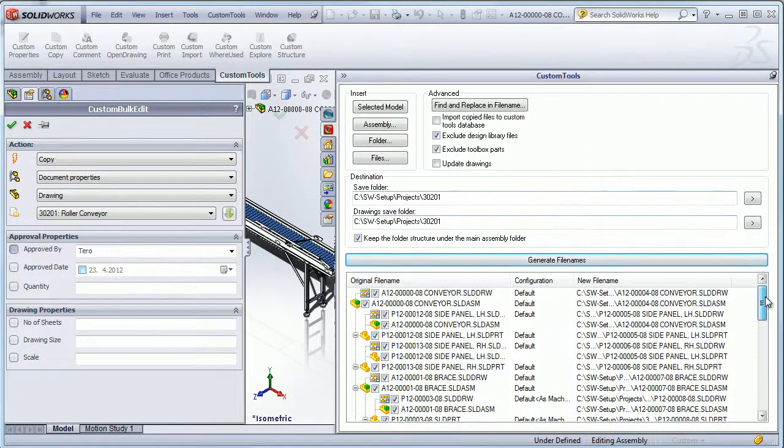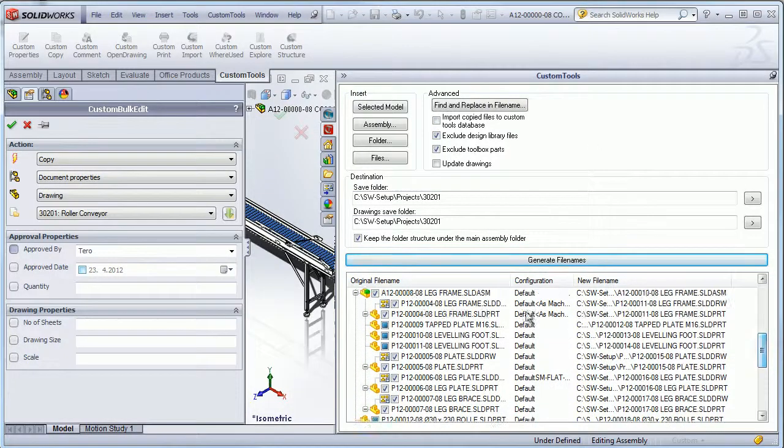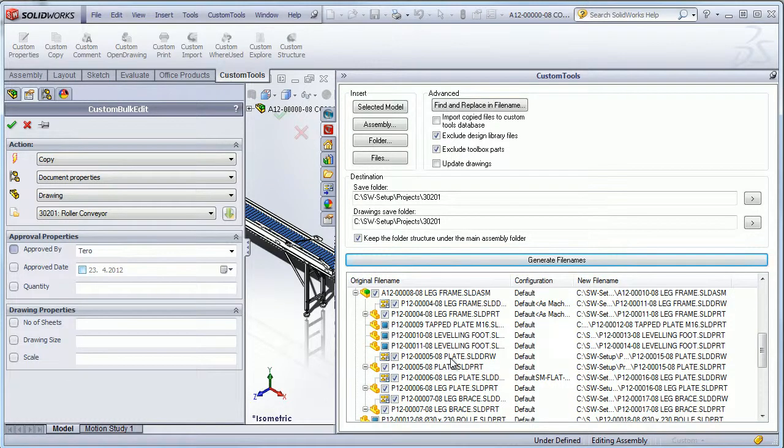And I can also exclude files from the design libraries to be copied and renamed.